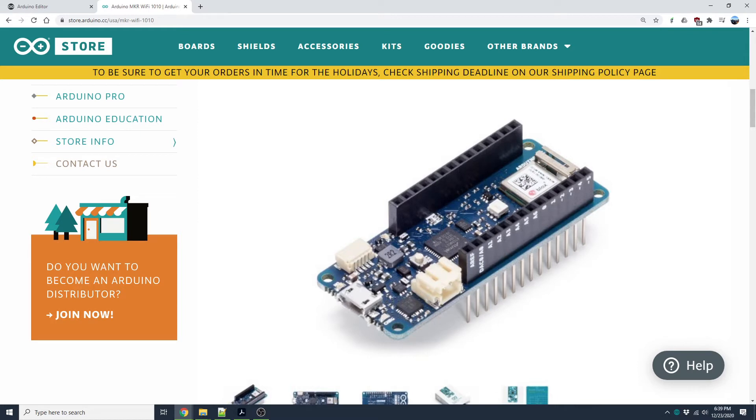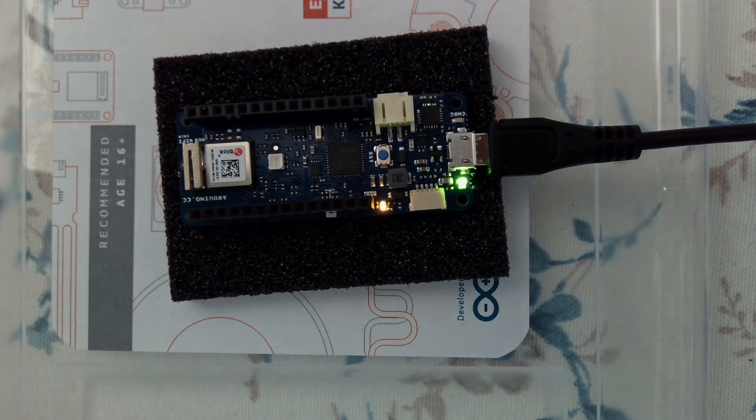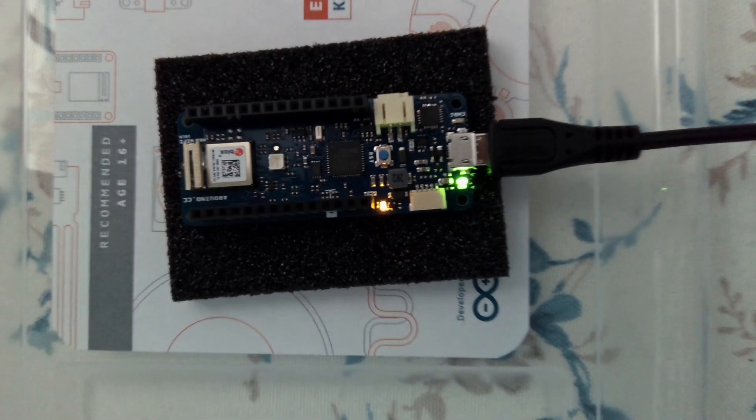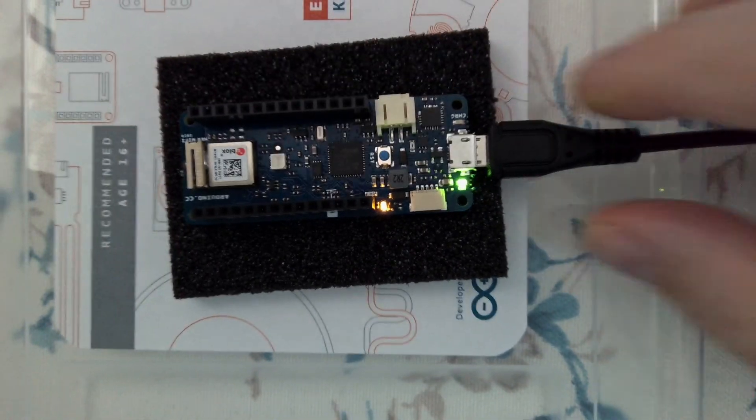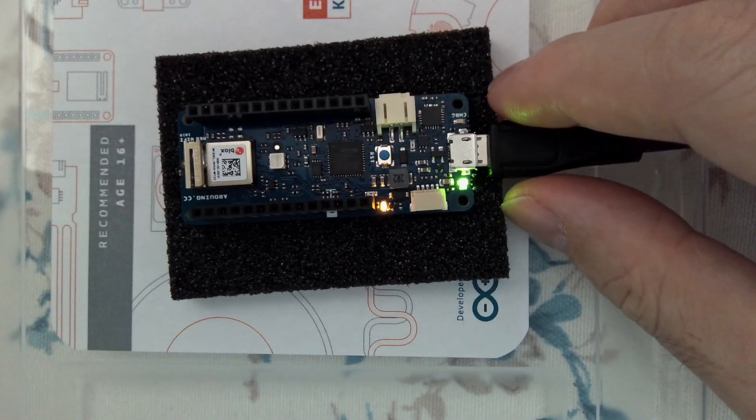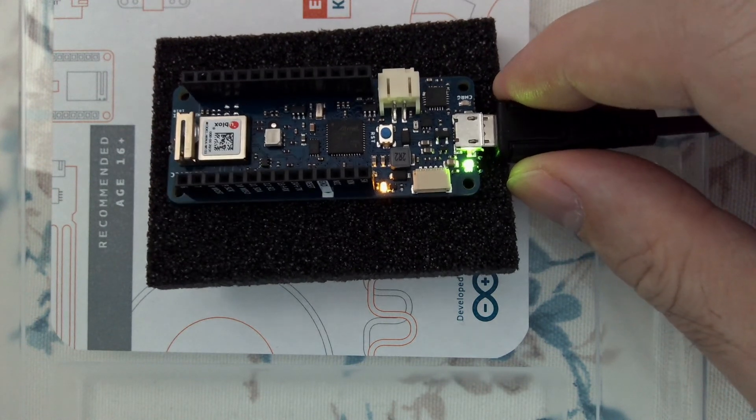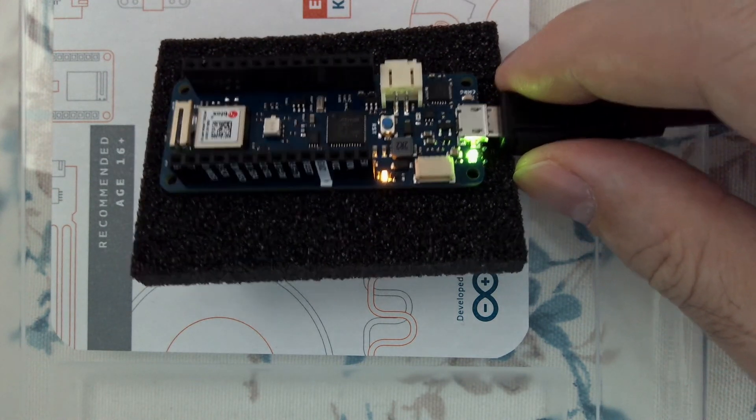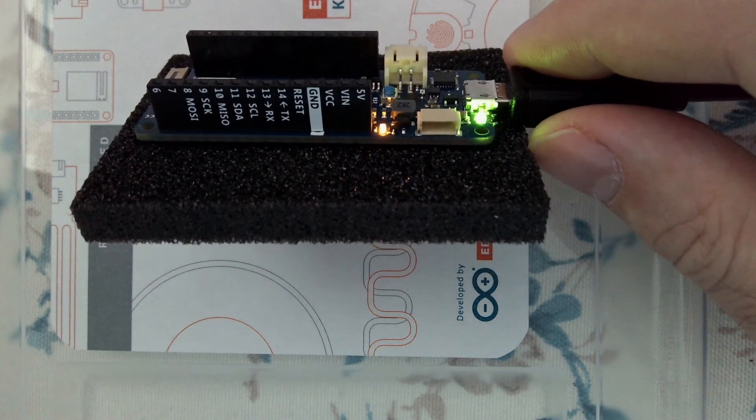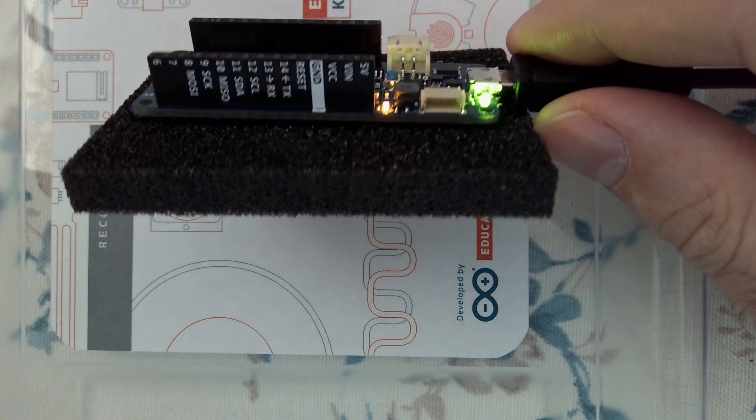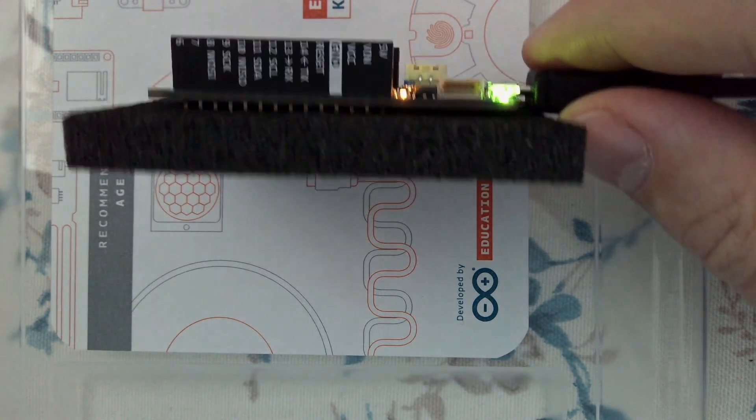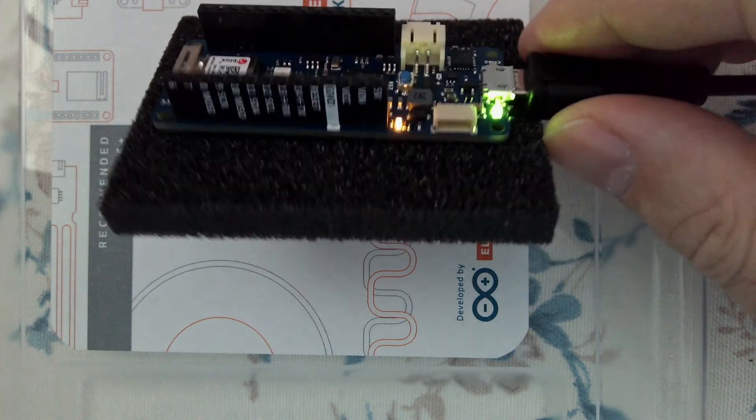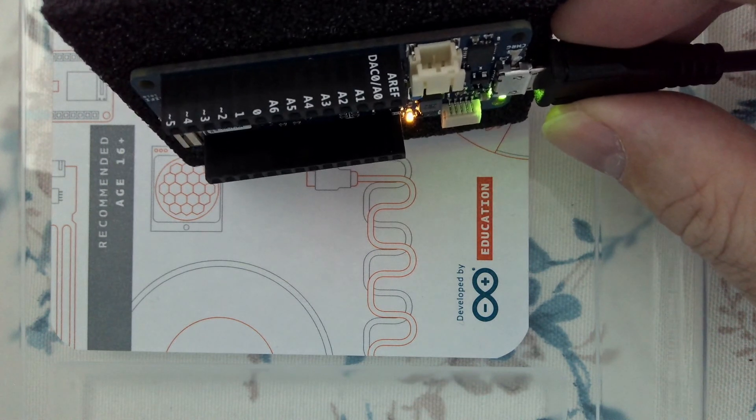Let me show you the real one. So here is the one that I have and it is pretty small, you can understand when you compare with my finger size, and it has many pins here and the names are written on the side and there are other pins over here.